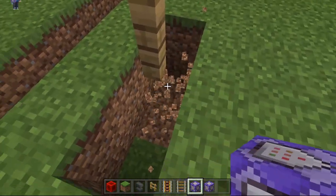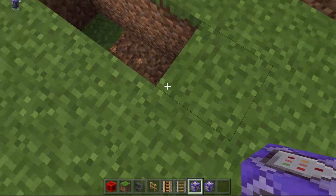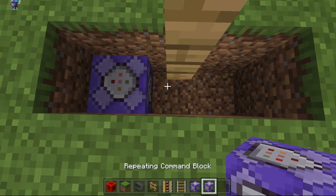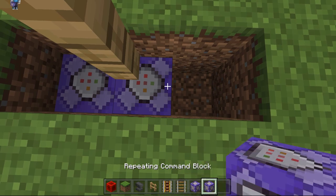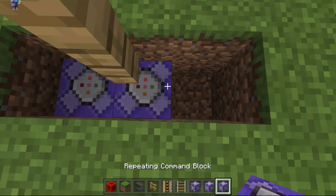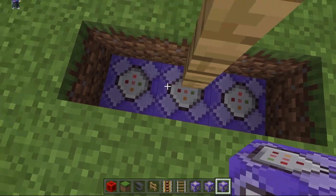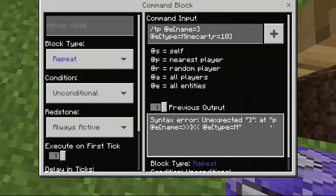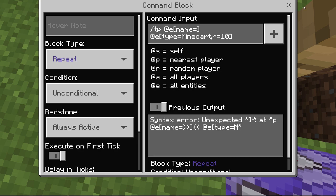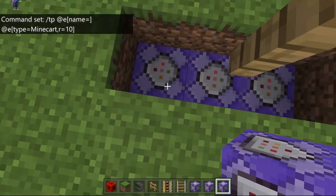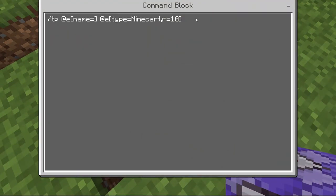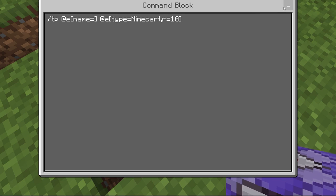Dig a hole like this and place these command blocks over here, this one too. I will show you what this does in a minute, but all of these commands will be in the description down below.